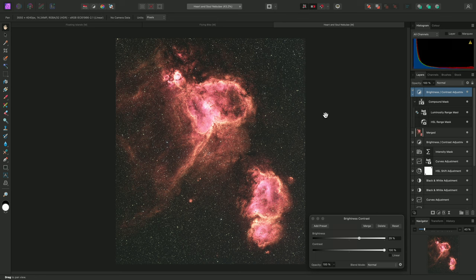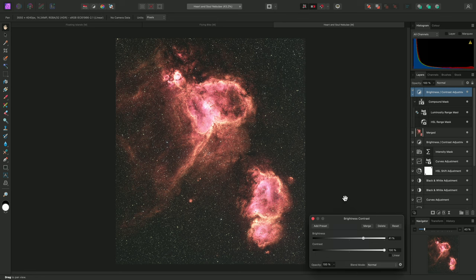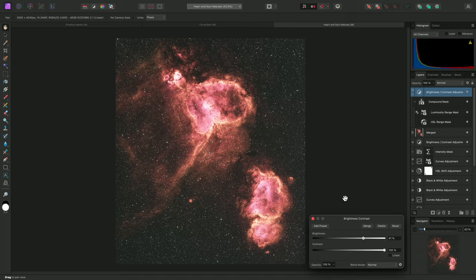So being able to combine these masks gives us that extra level of flexibility and control. And there we go, a look at how compound masks work in Affinity Photo. I hope you found this video useful, and thank you for watching.